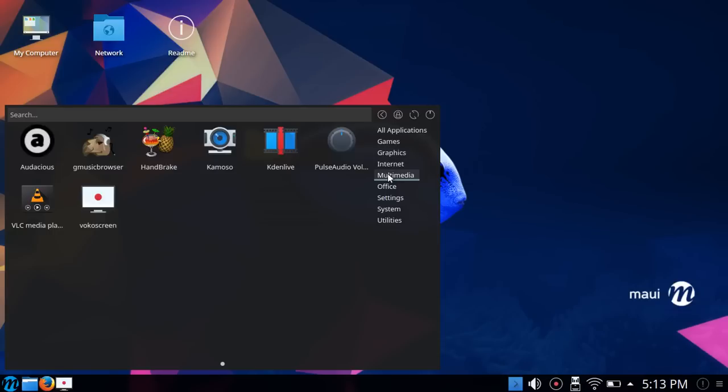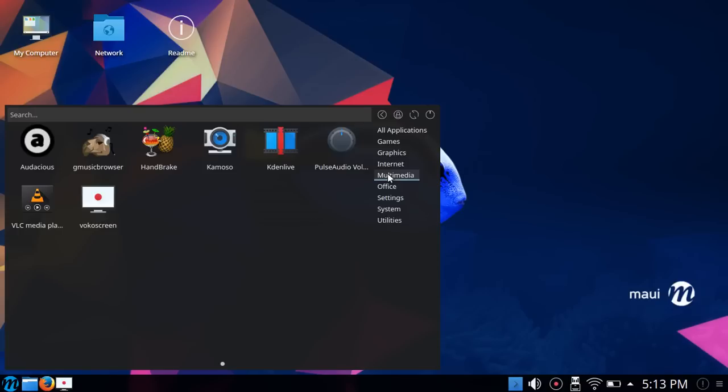You have Audacious, G Music Browser, and I found that one a little odd. I haven't messed with G Music Browser that much. Maybe it's an excellent app and I just haven't discovered it yet. Handbrake is already in place. Camoso, Kdenlive. Kdenlive I have really found to be a very stable, well-thought-out video editor.